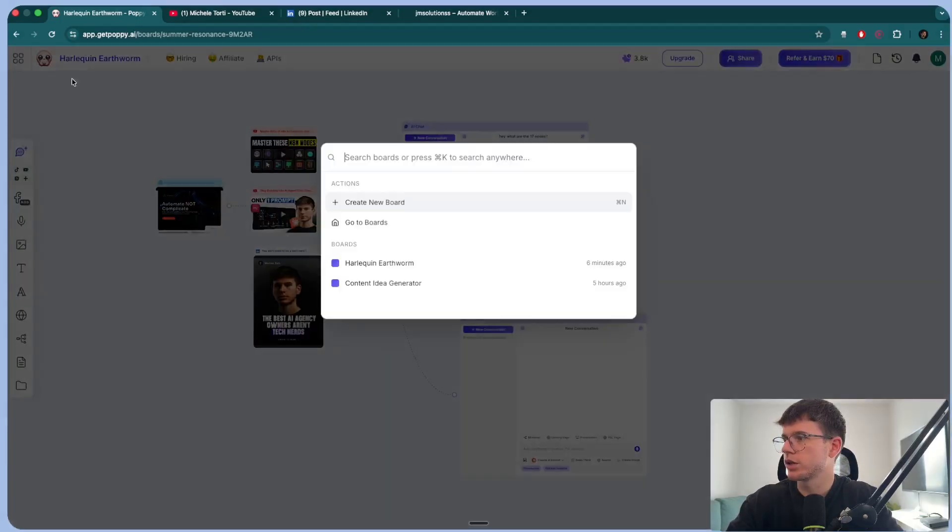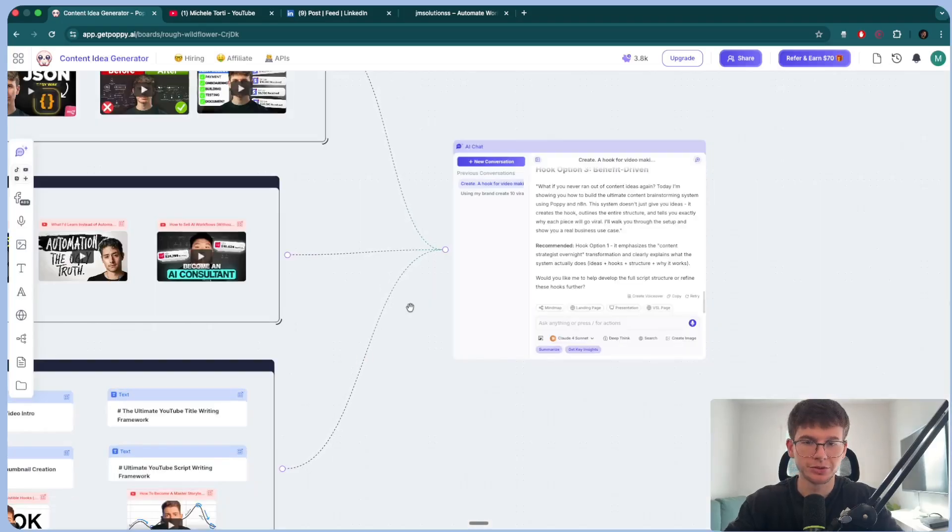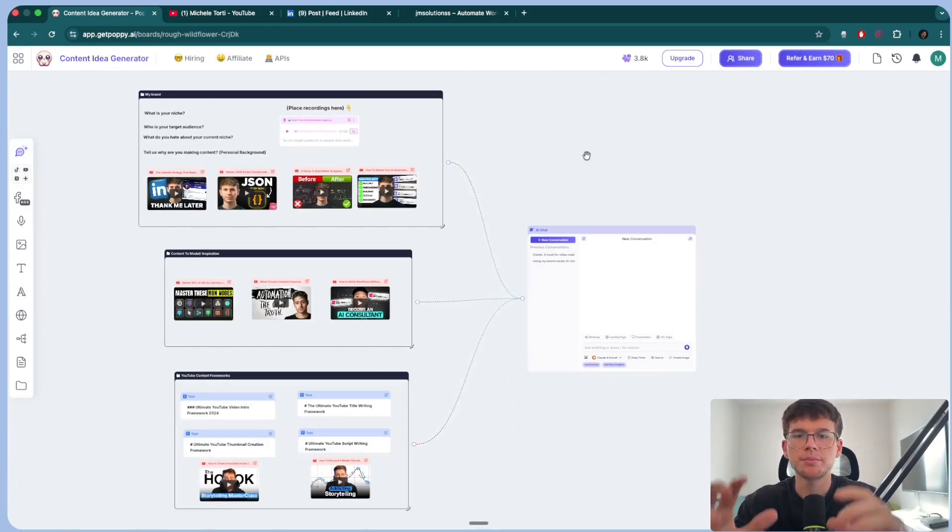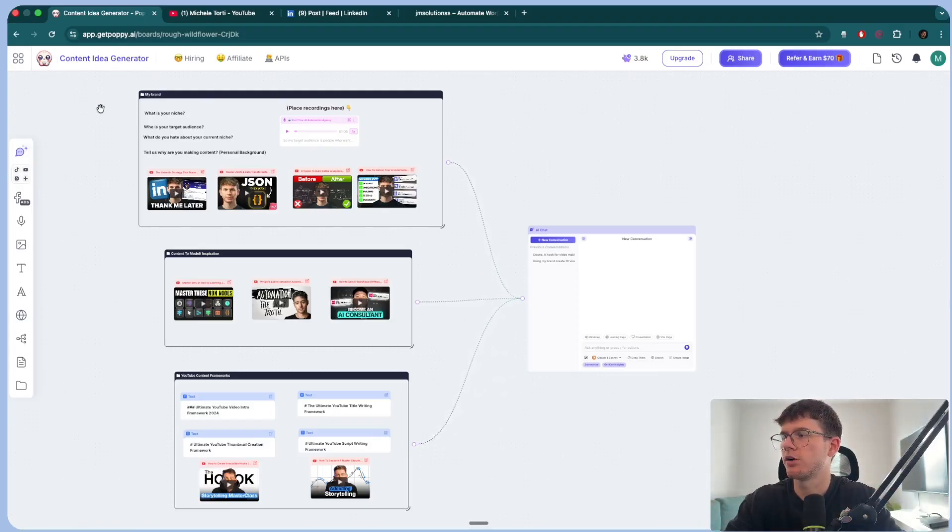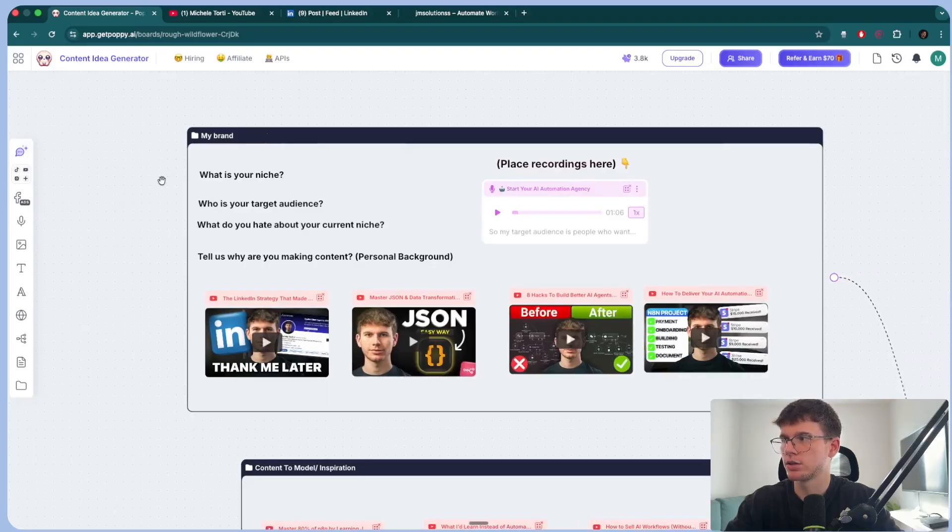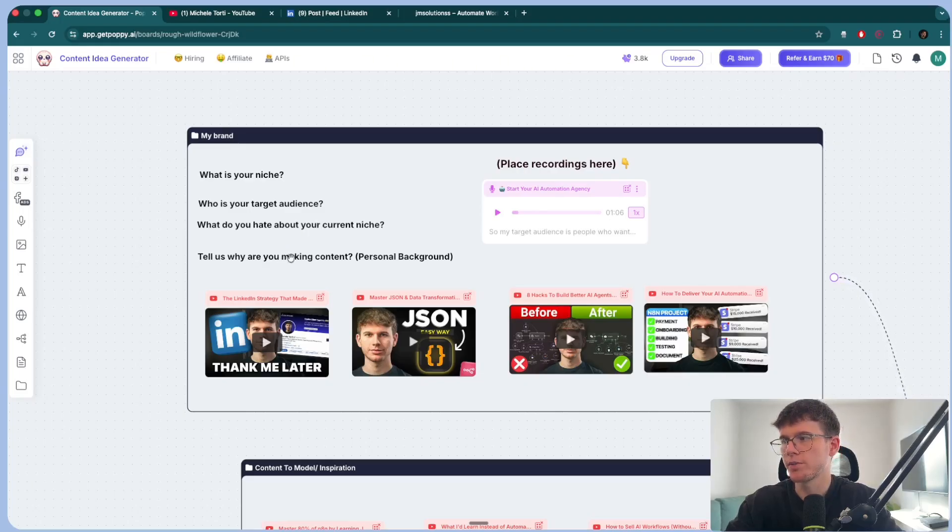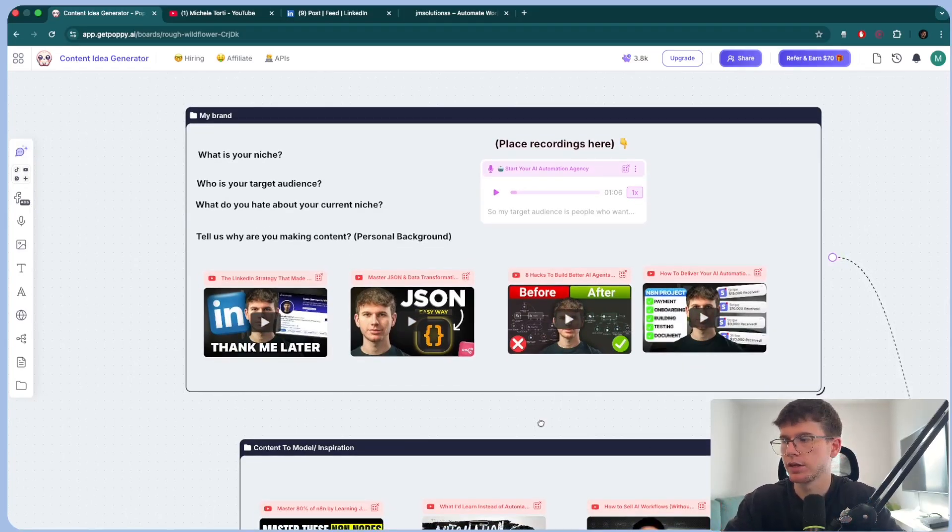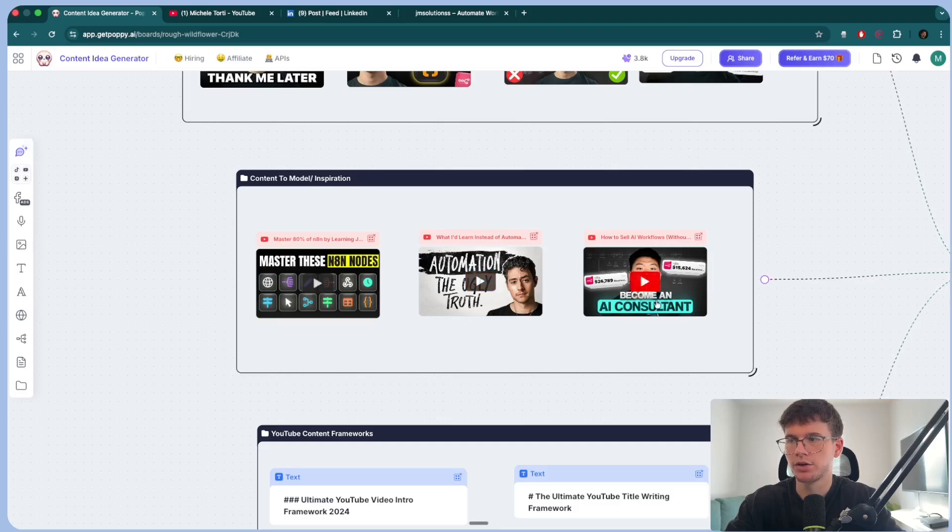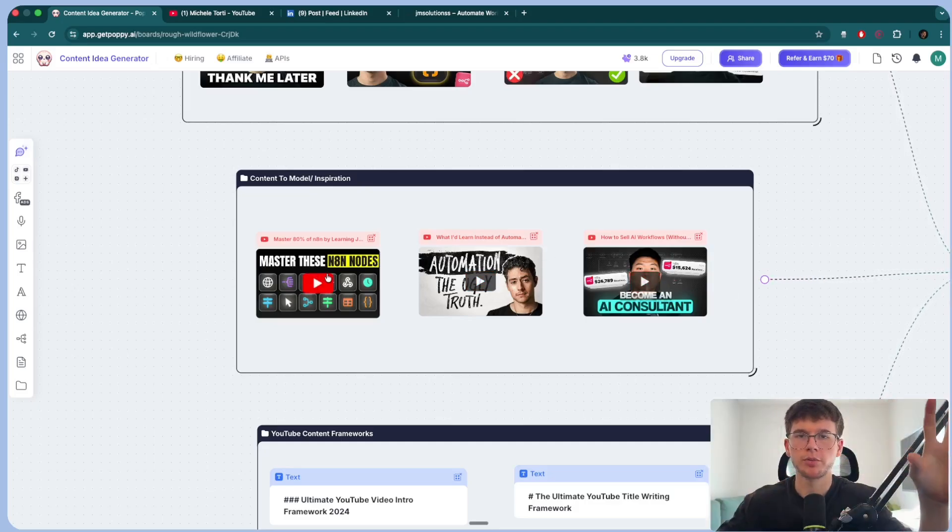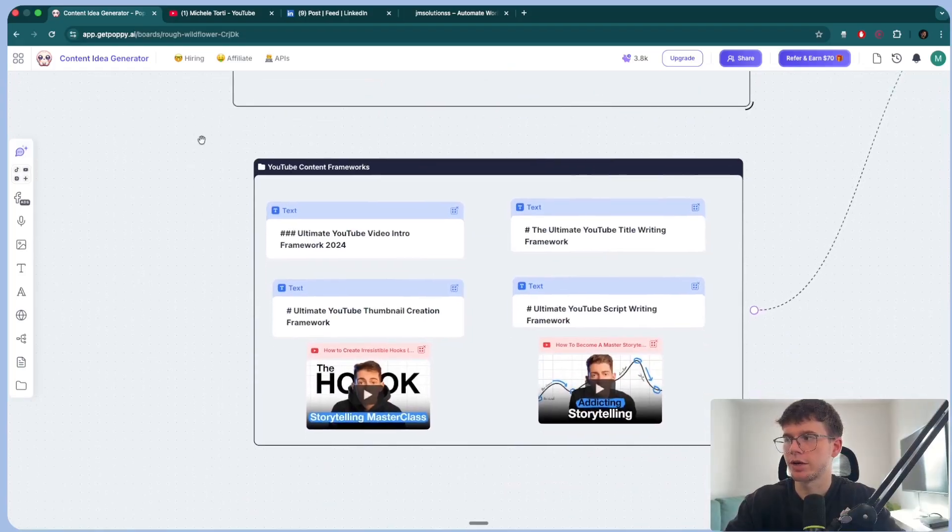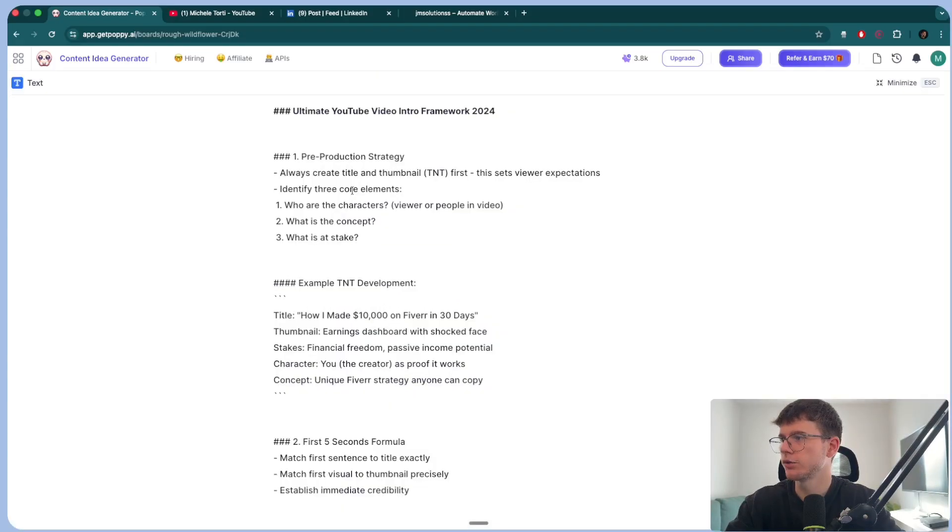So with that said, I can go here and I can actually go to my board that I made, which generates content ideas, which is the aim for today's video, right? To show you this use case right here. So right here, I made a board that allows me to generate content ideas for YouTube. So the first thing I'd give it is my brand. So I told it in voice recording, I said, who's my niche? Who's my target audience? What do I hate about my current niche? Tell us why you're making content. And then I give it four different videos of me, right? And so now it has context as to my brand, the way that I speak, how I position myself and so on. Then I also gave content to model inspirations. So I gave one of my videos that did well. I also gave Nick Sarajev and Nate Herx. So two videos that did well for them. So we can see the top performing posts that they did. And finally, YouTube content frameworks. So I also trained it on the ultimate YouTube video intro. You can go full screen that I can see here, which has a pre-production strategy, the example TNT development.